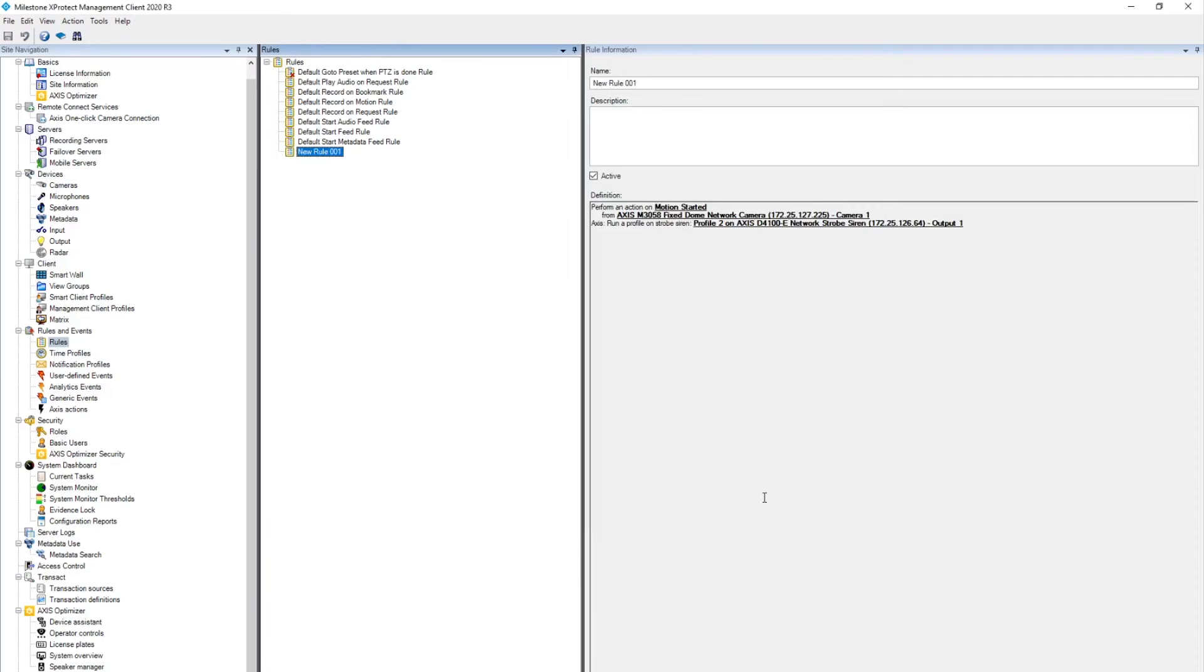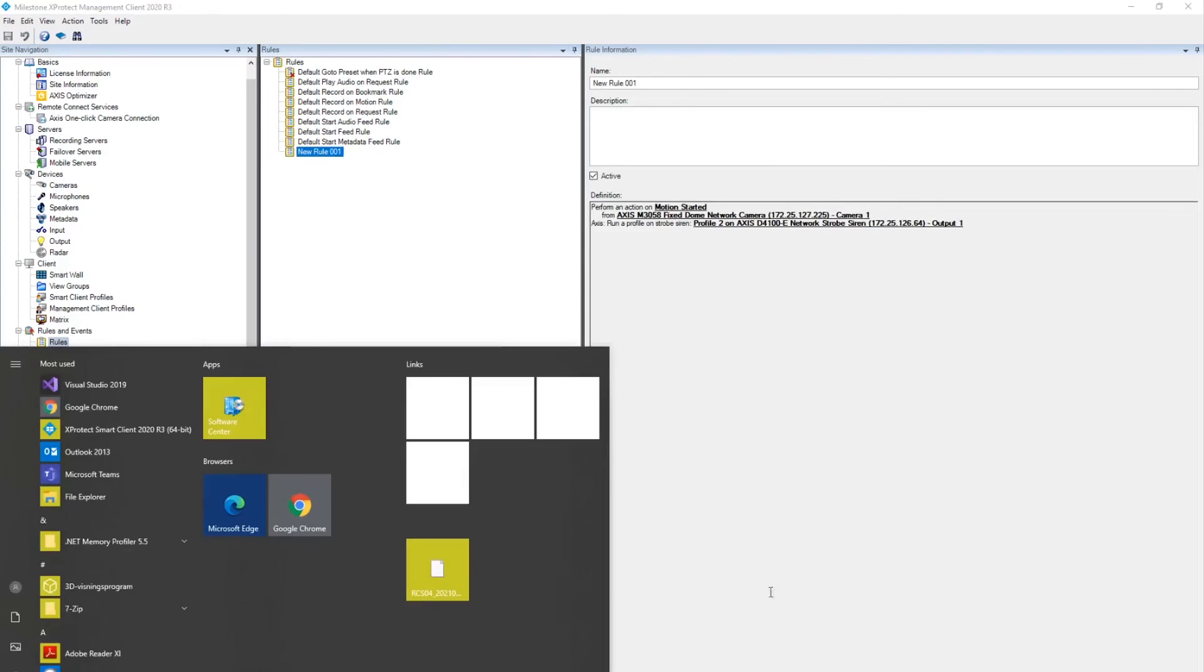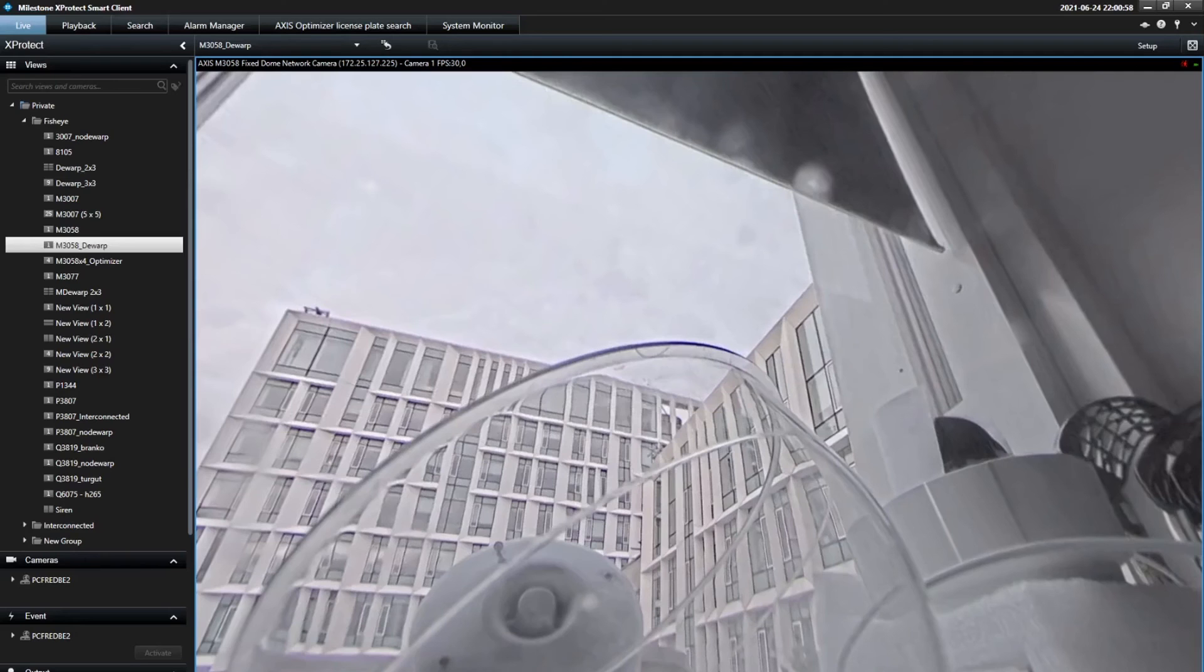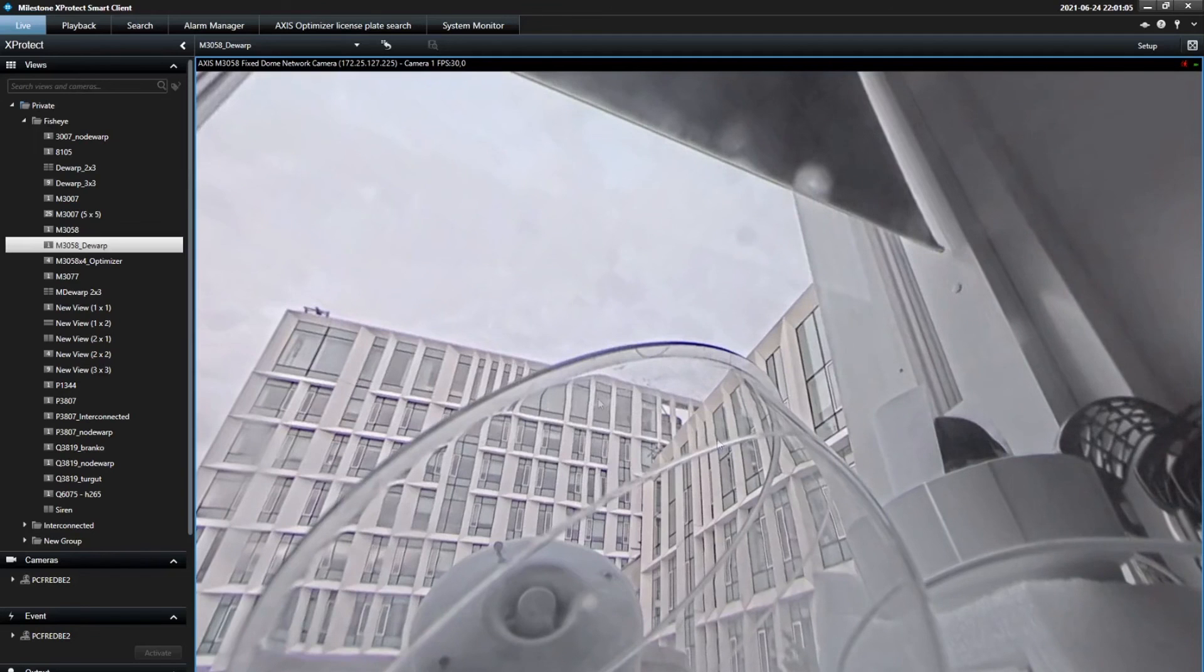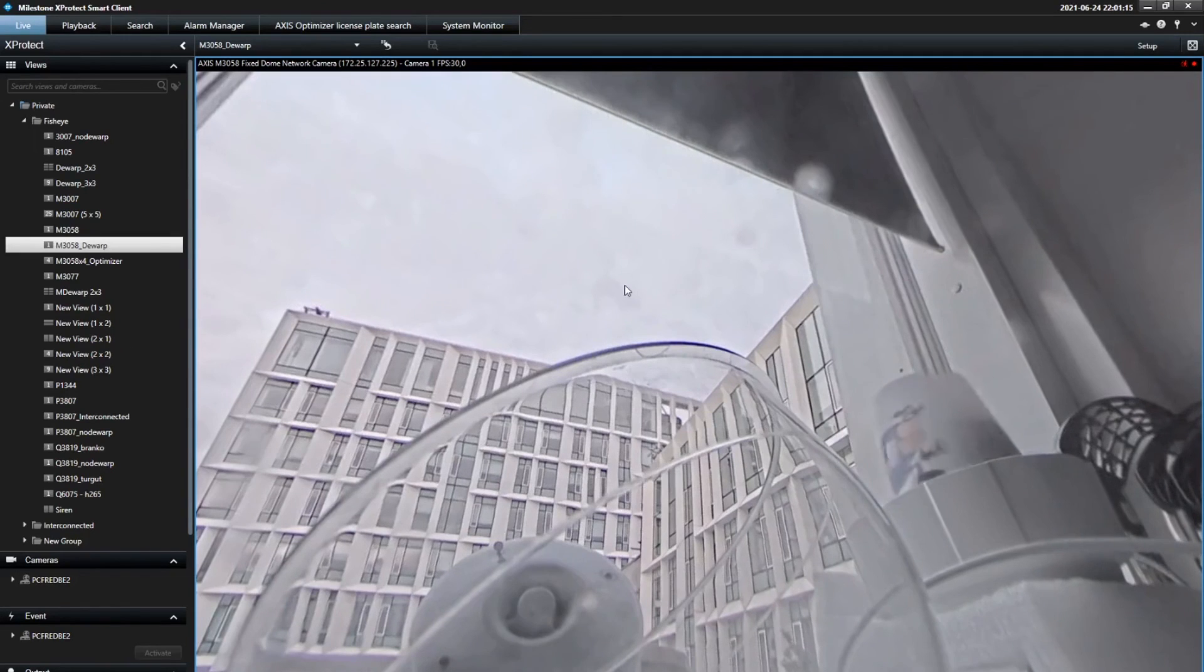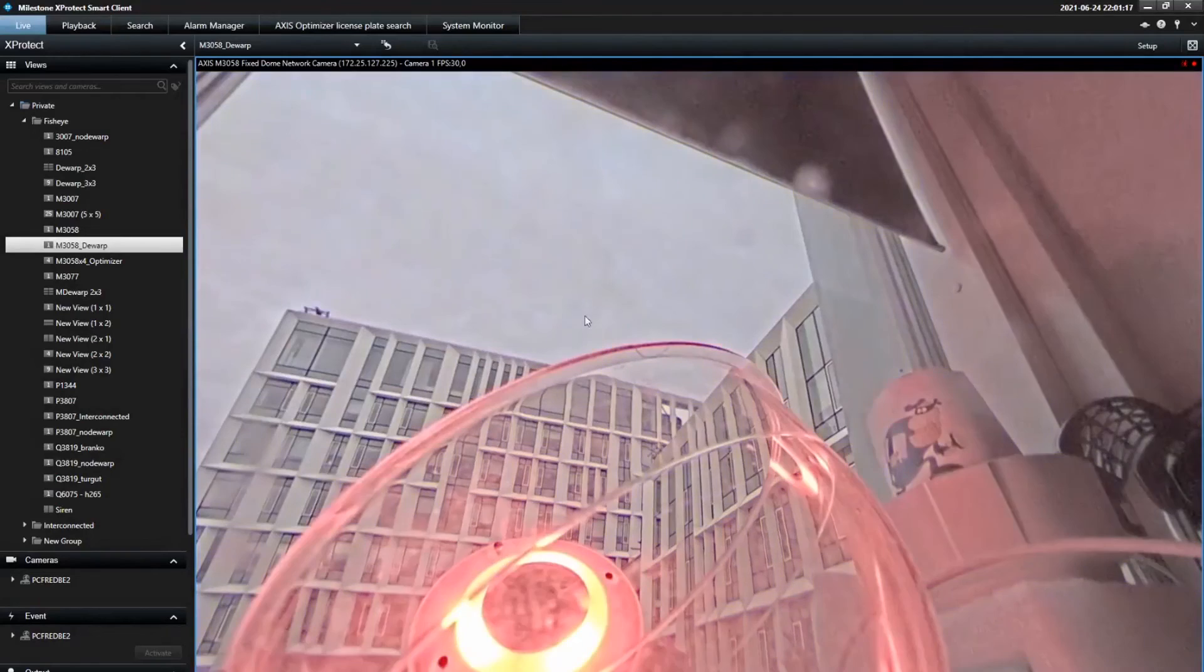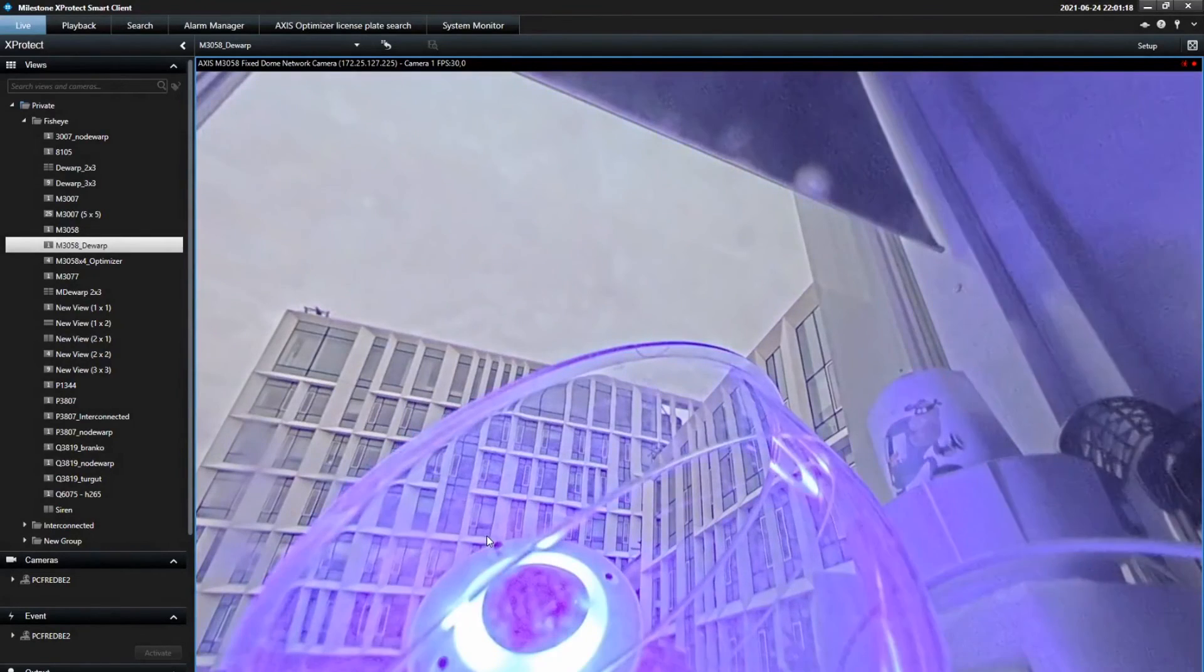Let's open the smart client and see the rule in action. This is the camera that has the motion rule. And if there is some motion here, we can see that the siren gets triggered.